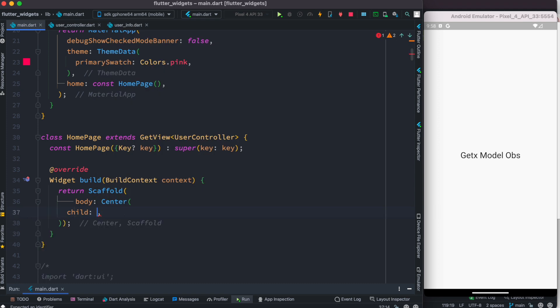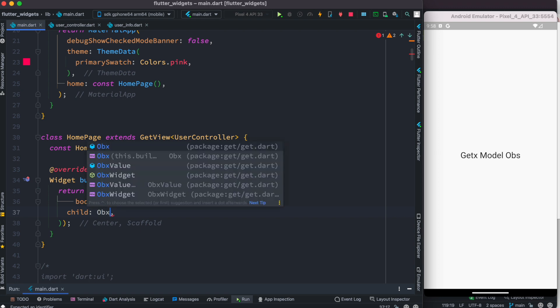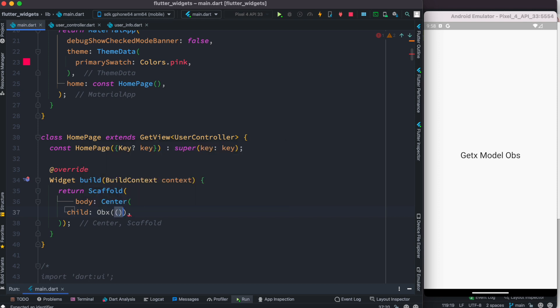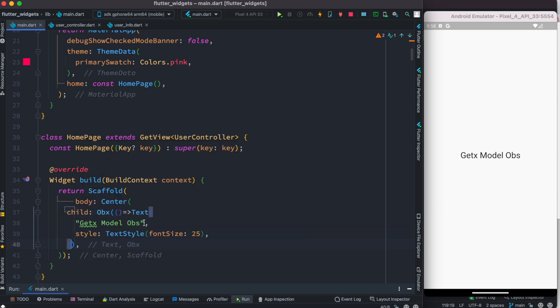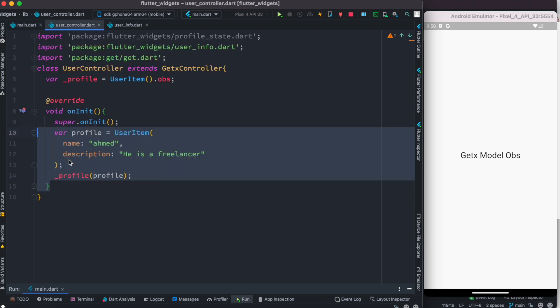We'll use Obx because our model's value has been updated. We wrap it with Obx and we want the dynamic value — the value that's been assigned inside the obs variable.